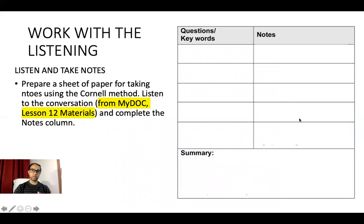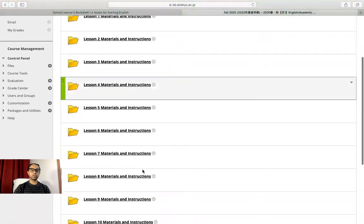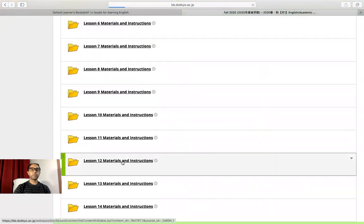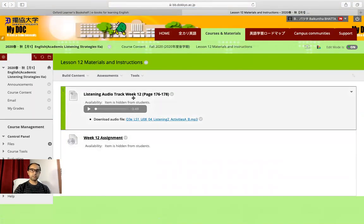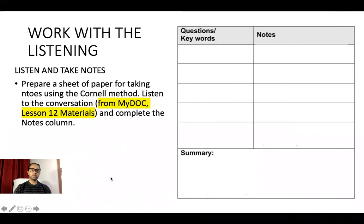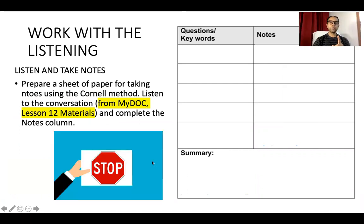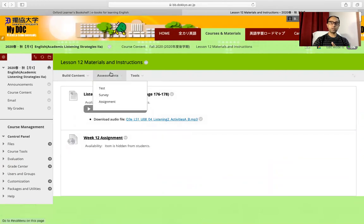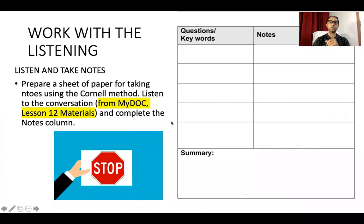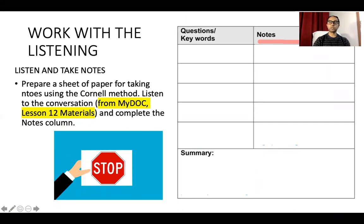Go to the Lesson 12 materials on MyDoc, which you may have already opened. You can find the listening audio track there. Please go to MyDoc and do the listening. While listening to the audio, take notes using the Cornell Method. Stop the video, go to MyDoc Lesson 12, and write down your notes for the first time — complete the notes column only.